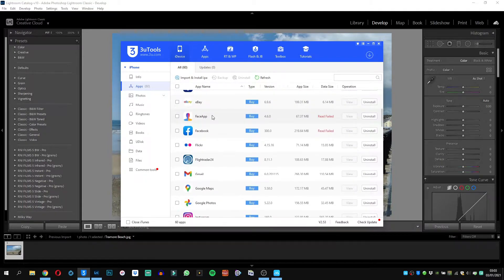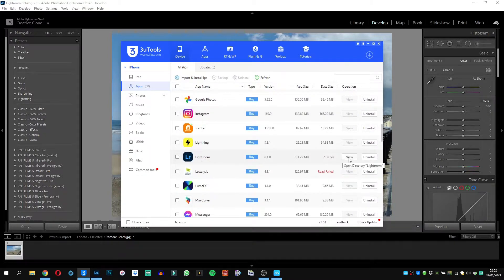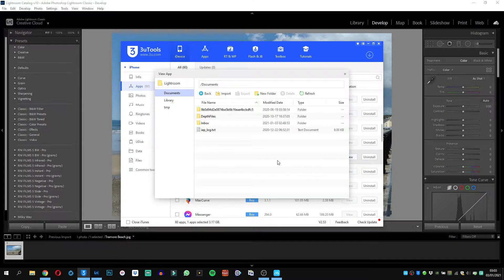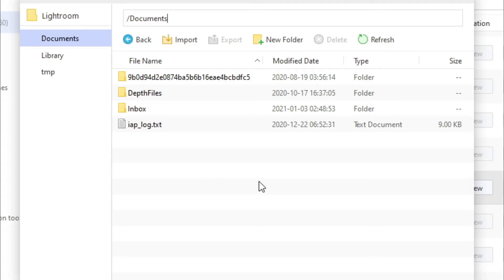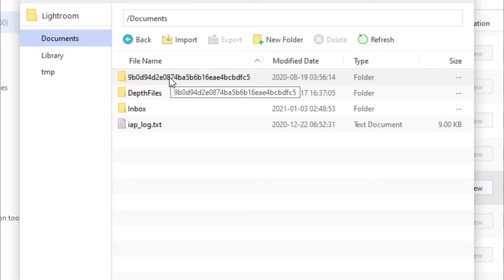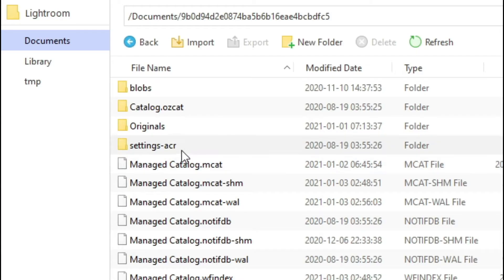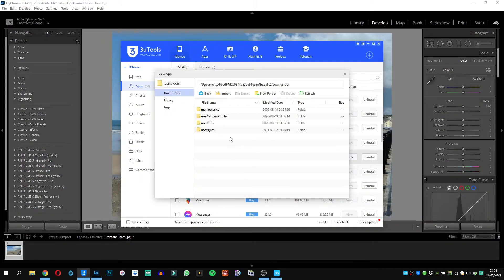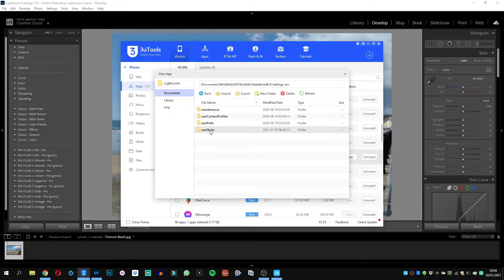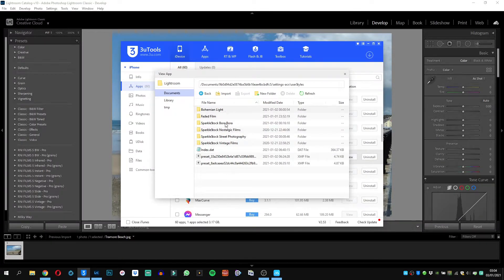So I'm going to click on apps here and it's going to show me a list of all the apps I have. I'm going to go down to Lightroom and click on view. Now I'm going to be shown a folder with a lot of numbers and letters in it. This is the folder we want. So we're going to double click on this folder and you want to go into settings-acr, and also go into that folder, and user styles.